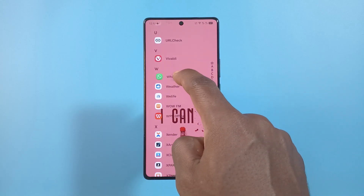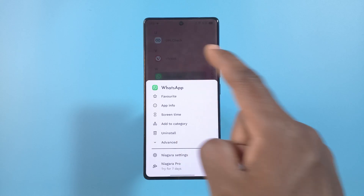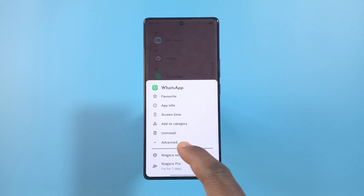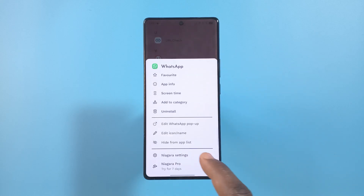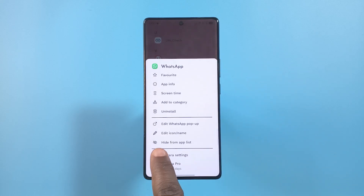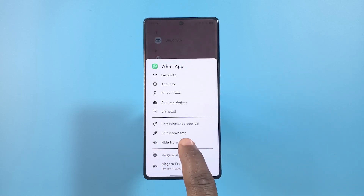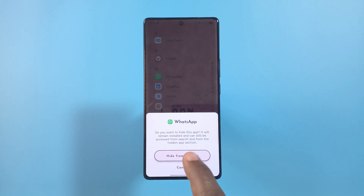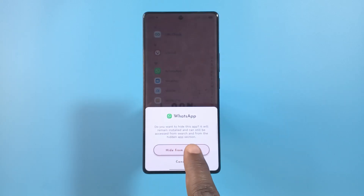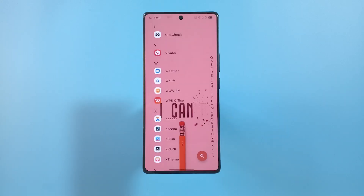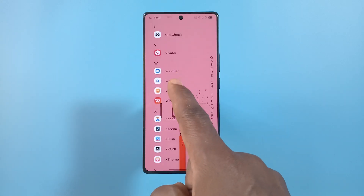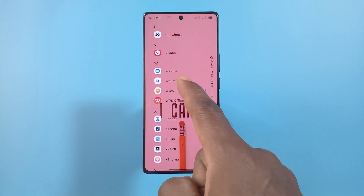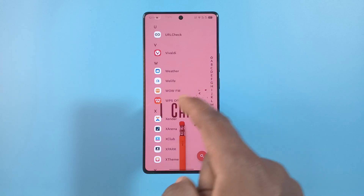The first way is by long pressing the app you want to hide, tap Advanced, and finally tap Hide from App List. Then you confirm by tapping the confirmation button.